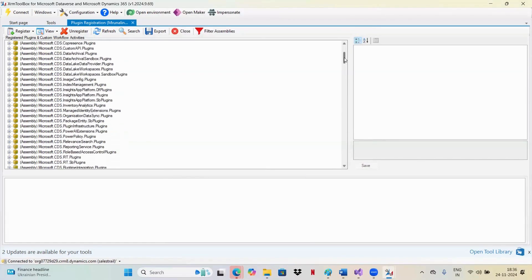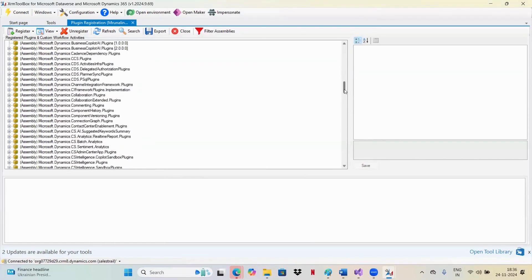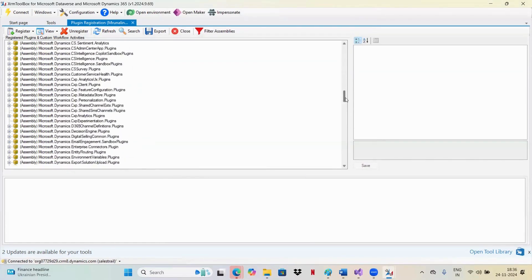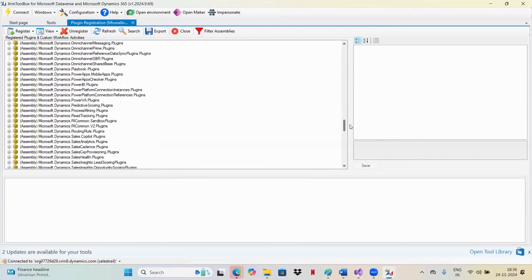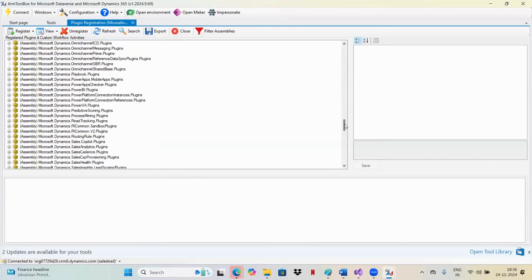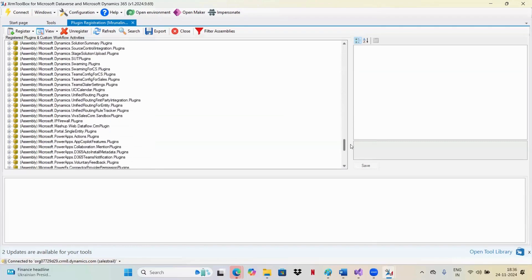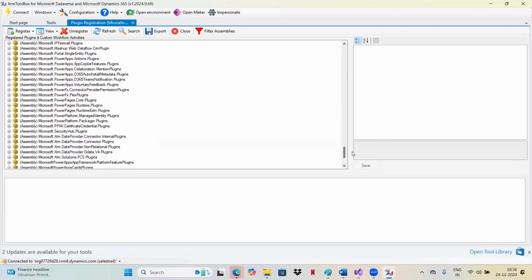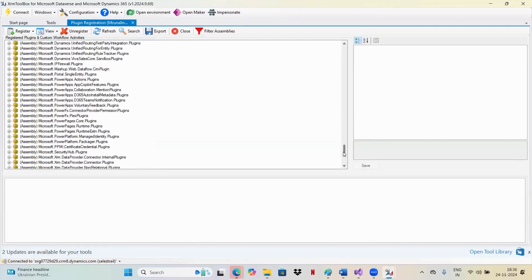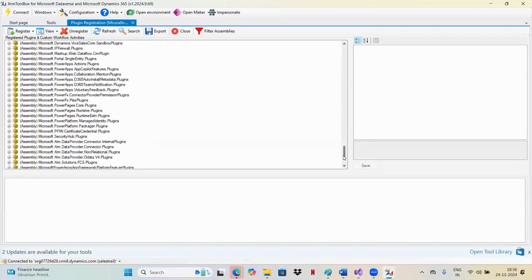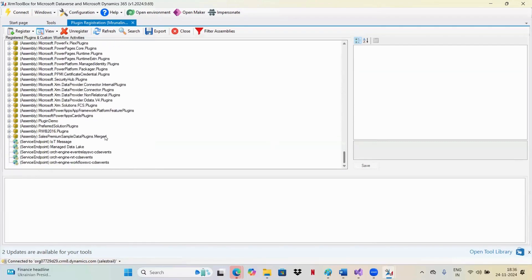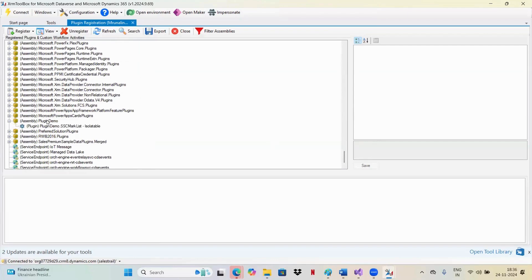Now you can see your plugin assembly somewhere down here. If you see, this was the assembly. So now your assembly got created.